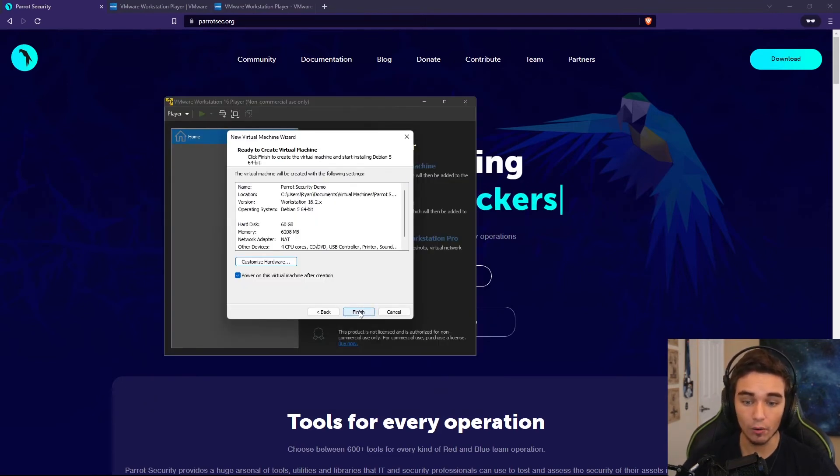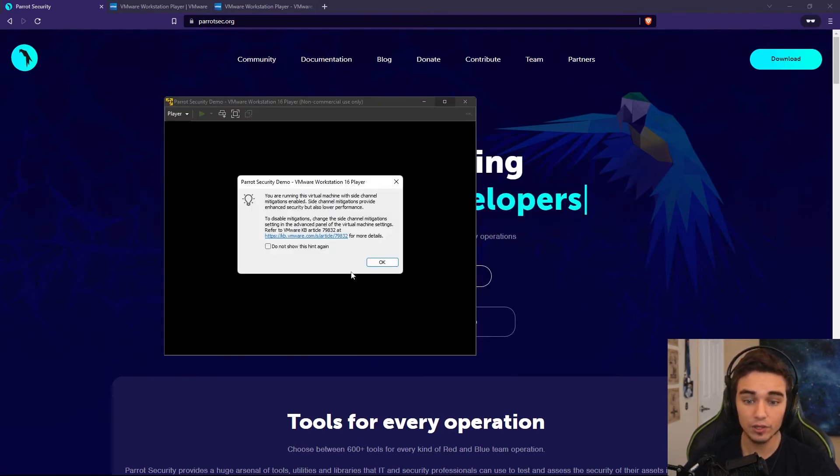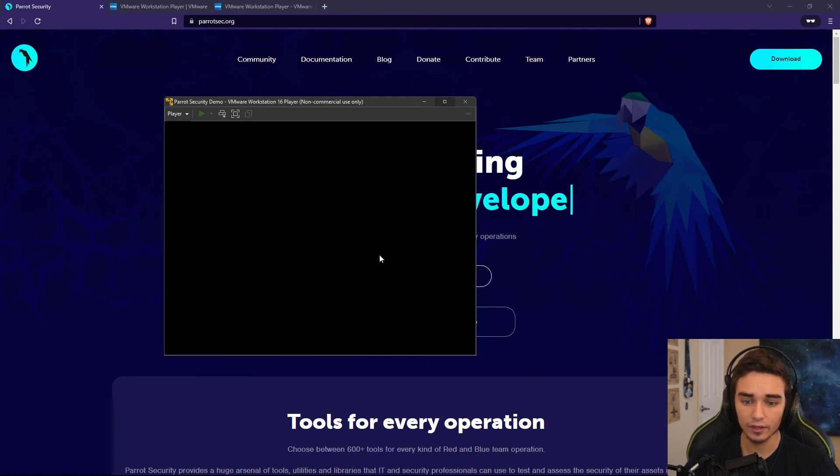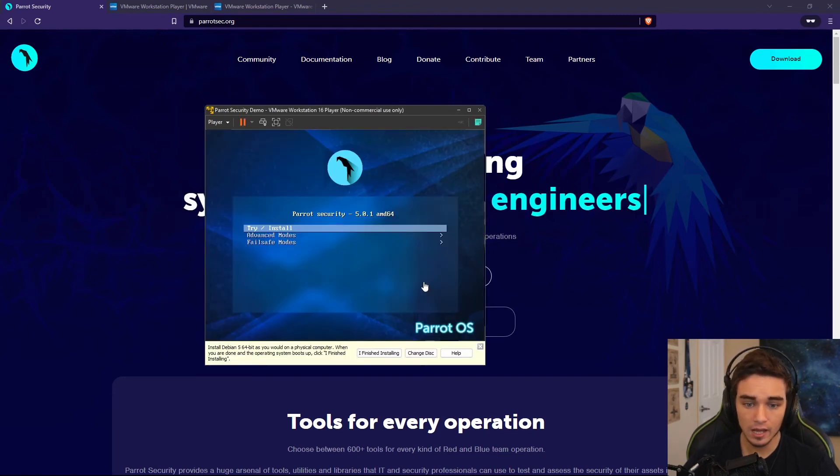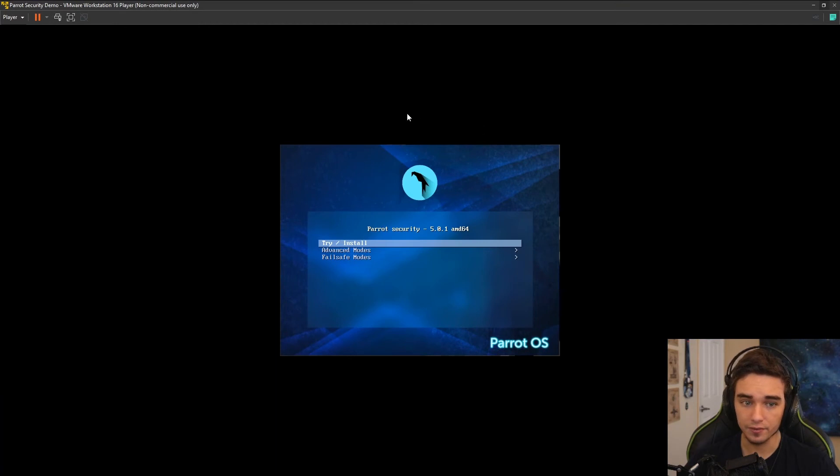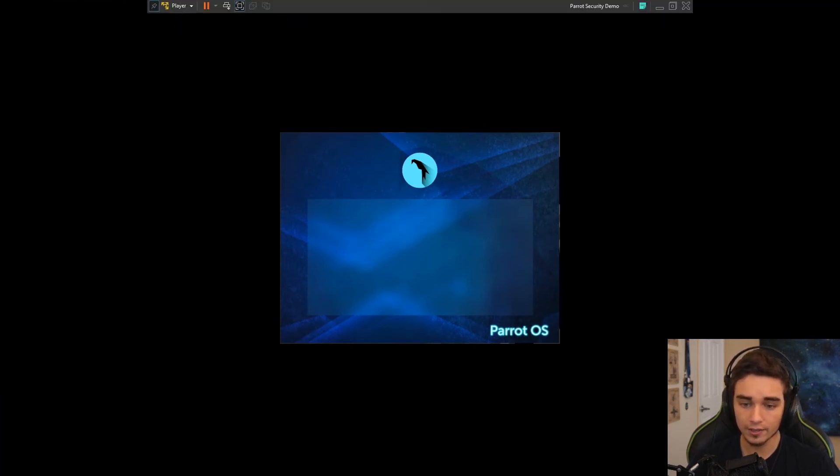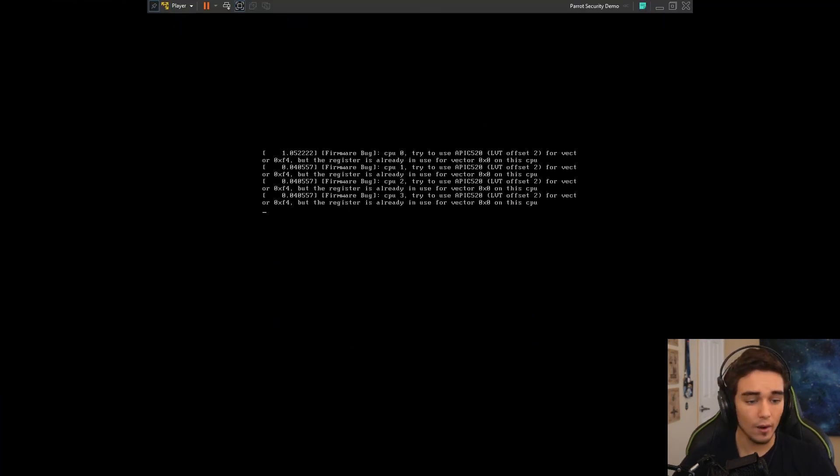Now that we're done, we're going to go ahead and power on the virtual machine. It might give you this pop-up. Just go ahead and click OK. And then we get to this screen. I'm going to go ahead and full screen this VM. And we're going to hit Try and Install. And we're just going to wait for this to boot up.